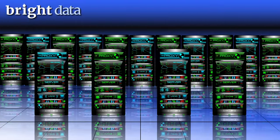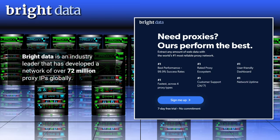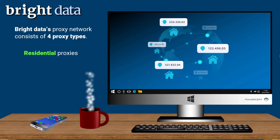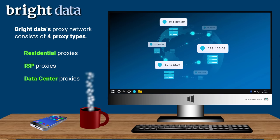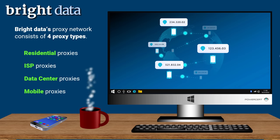Bright Data is an industry leader that has developed a network of over 72 million proxy IPs globally. Bright Data's proxy network consists of four proxy types: residential proxies, which offer anonymous browsing using real residential IP addresses and are popular for web scraping due to their low block rate; ISP proxies, which are fast, reliable, and used by businesses for web scraping benefiting from a broad IP pool; data center proxies, unaffiliated with ISPs and hosted in data centers, offering cost-effective large-scale web scraping with fast speeds and an extensive IP pool; and mobile proxies, which offer high anonymity and anti-scraping bypass capabilities using IP addresses assigned by mobile carriers, ideal for tasks demanding stringent anonymity.